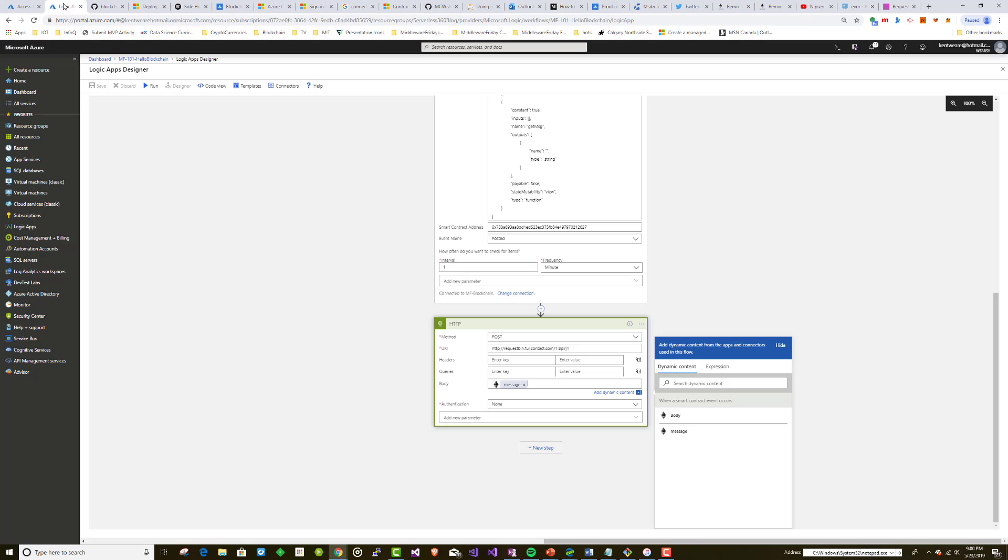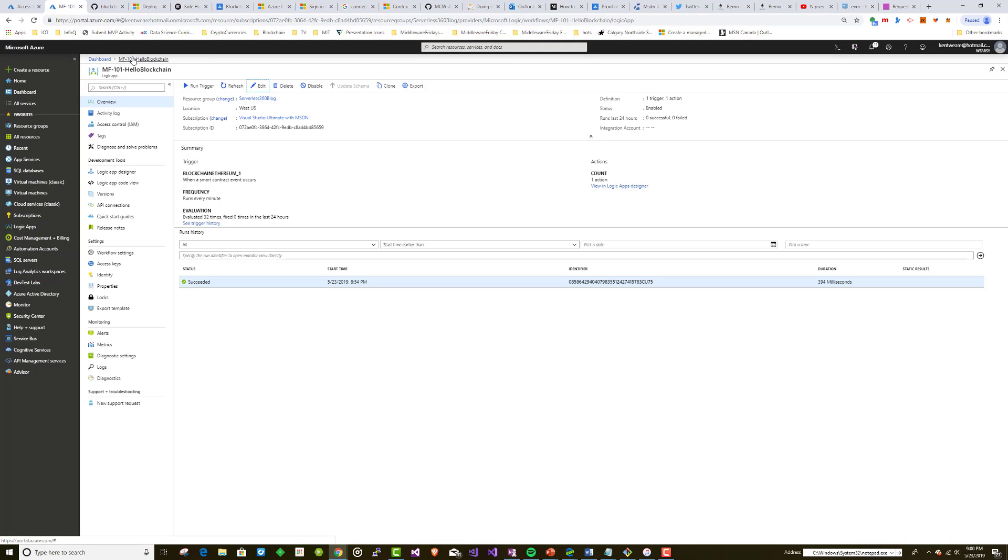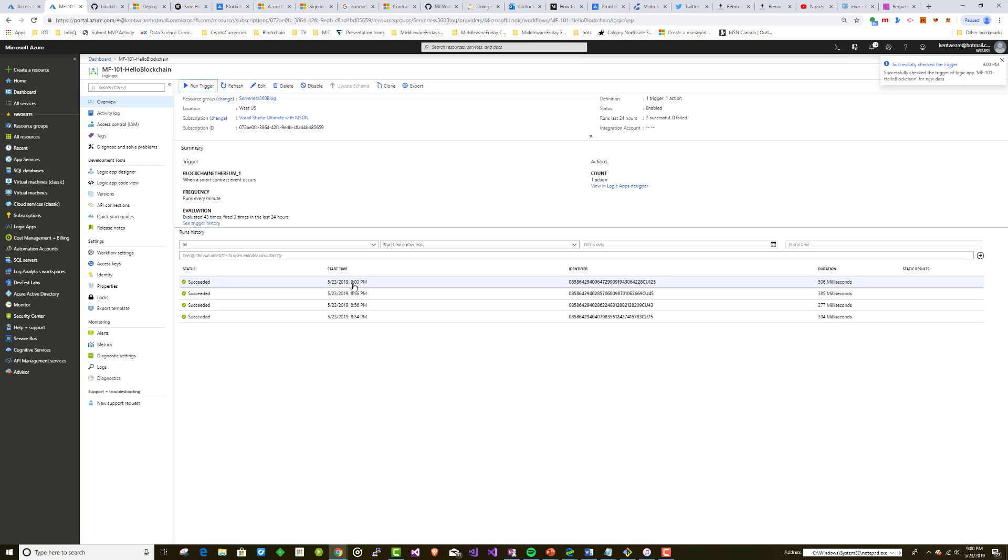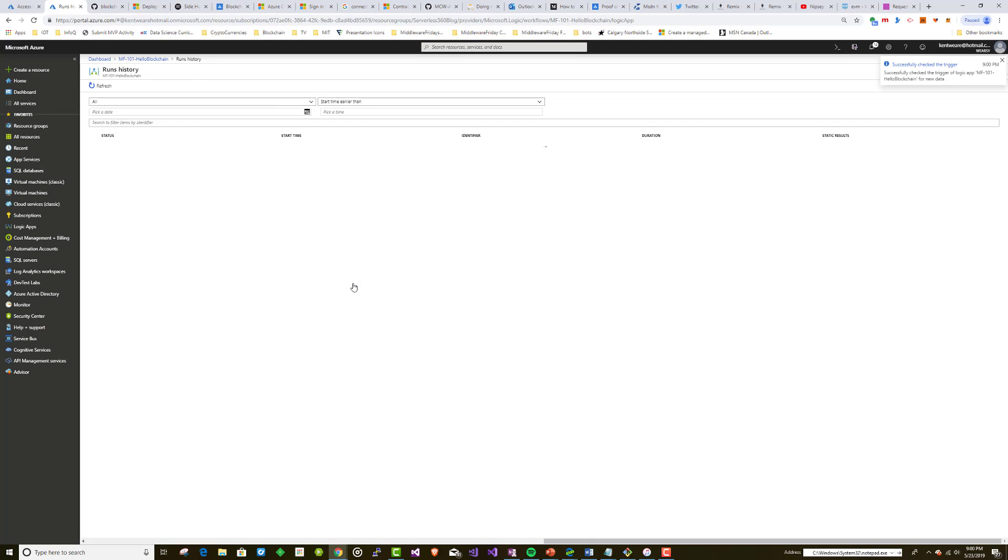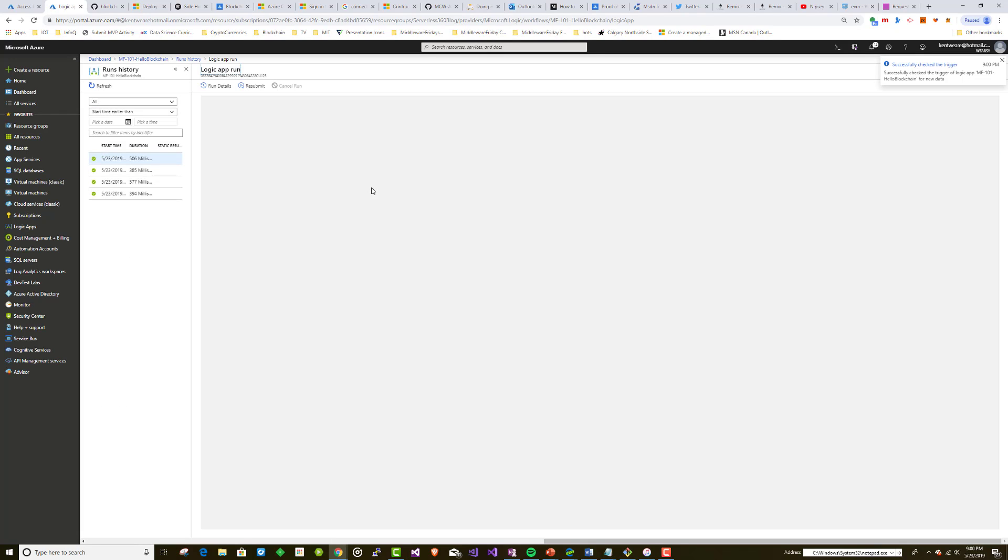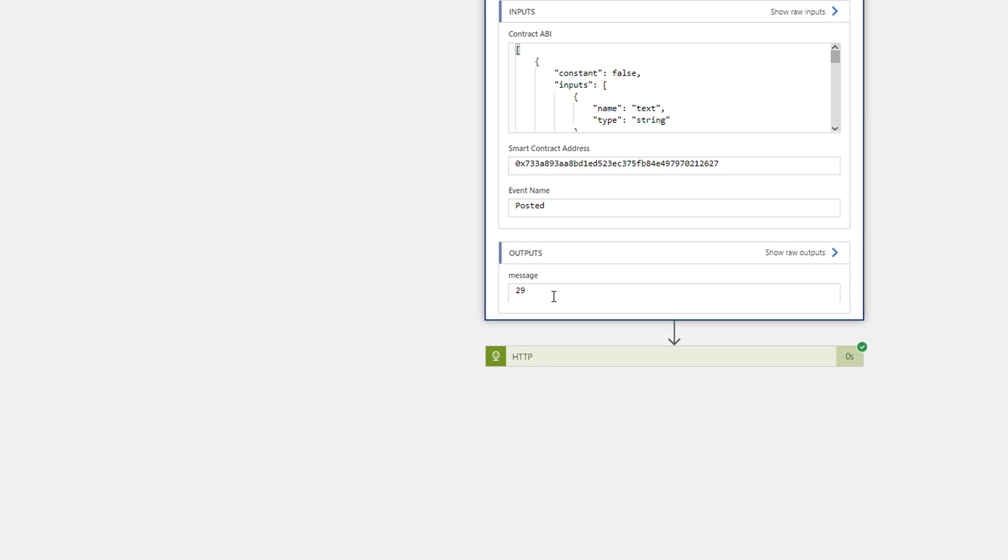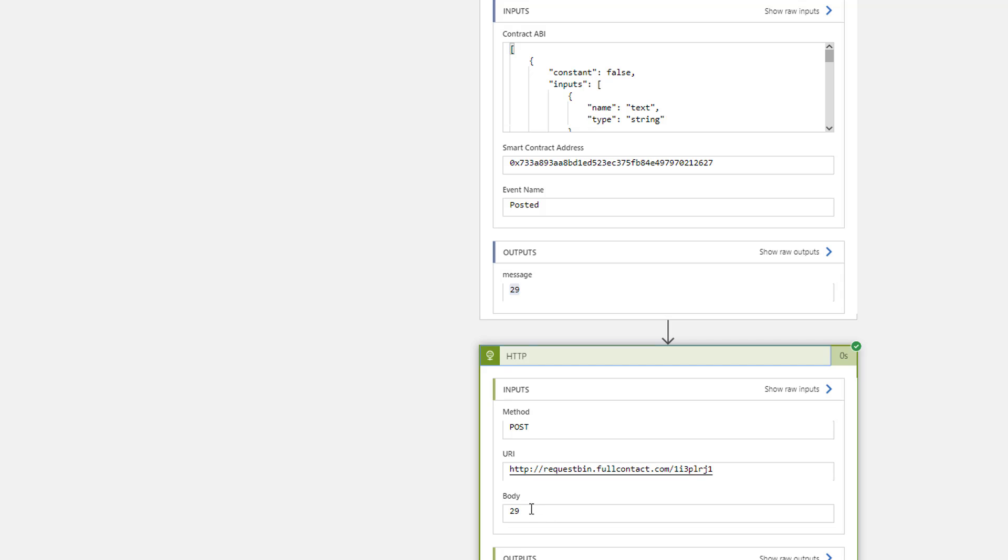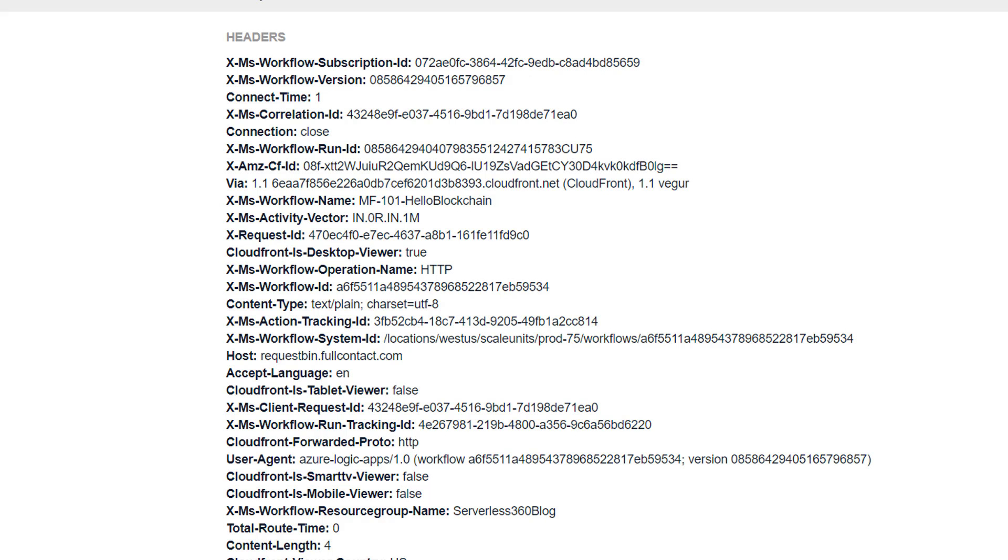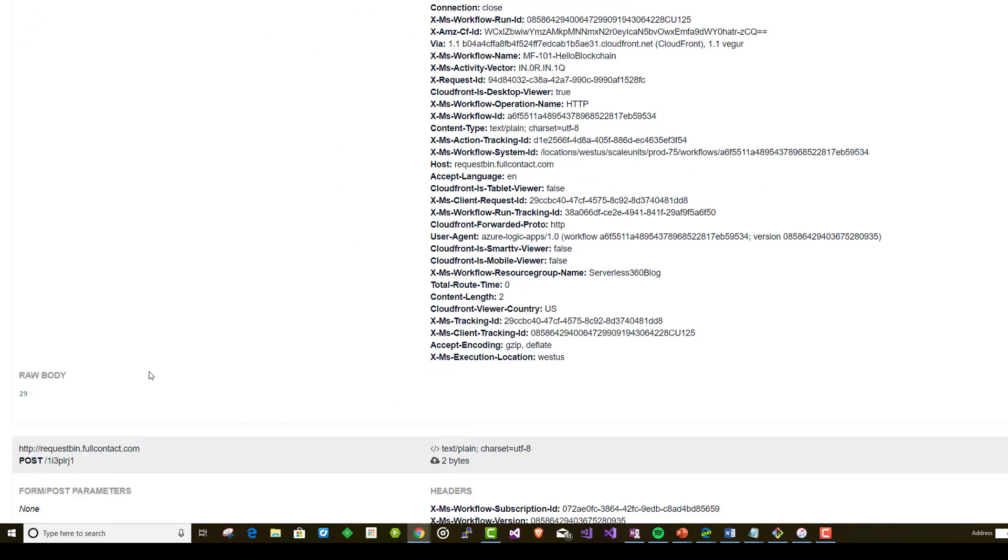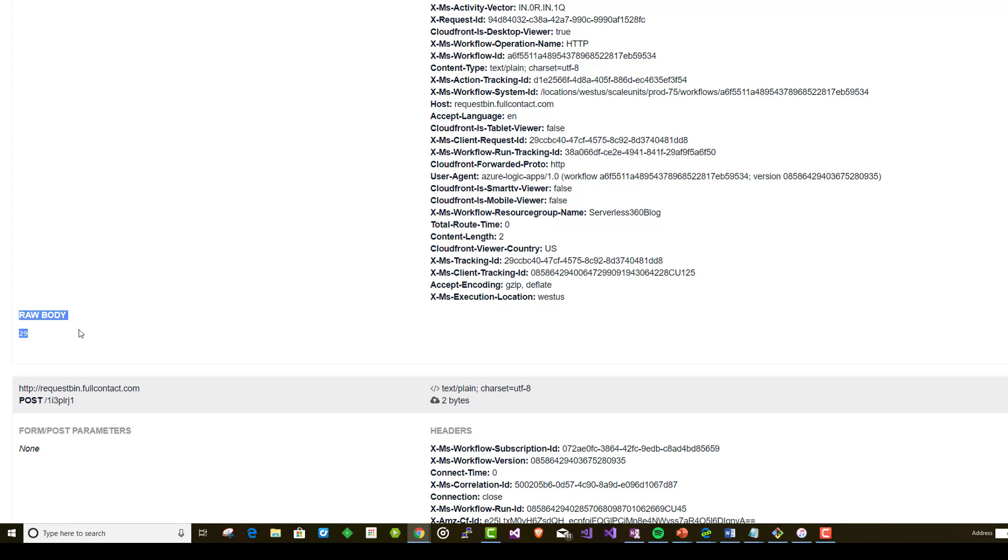Now let's head over to Logic Apps itself. Let's just do a refresh. Refresh and we can see, well, it hasn't, those are the other runs that I was talking about. And then so let's go ahead and click on smart contract. We see it just ran. Let's go take a look at the outputs. We should see 29 here, which we do. Then we'll go ahead and send this value of 29 over to RequestBin. Let's go ahead and refresh that. And sure enough, we can see our message has been put over in RequestBin.